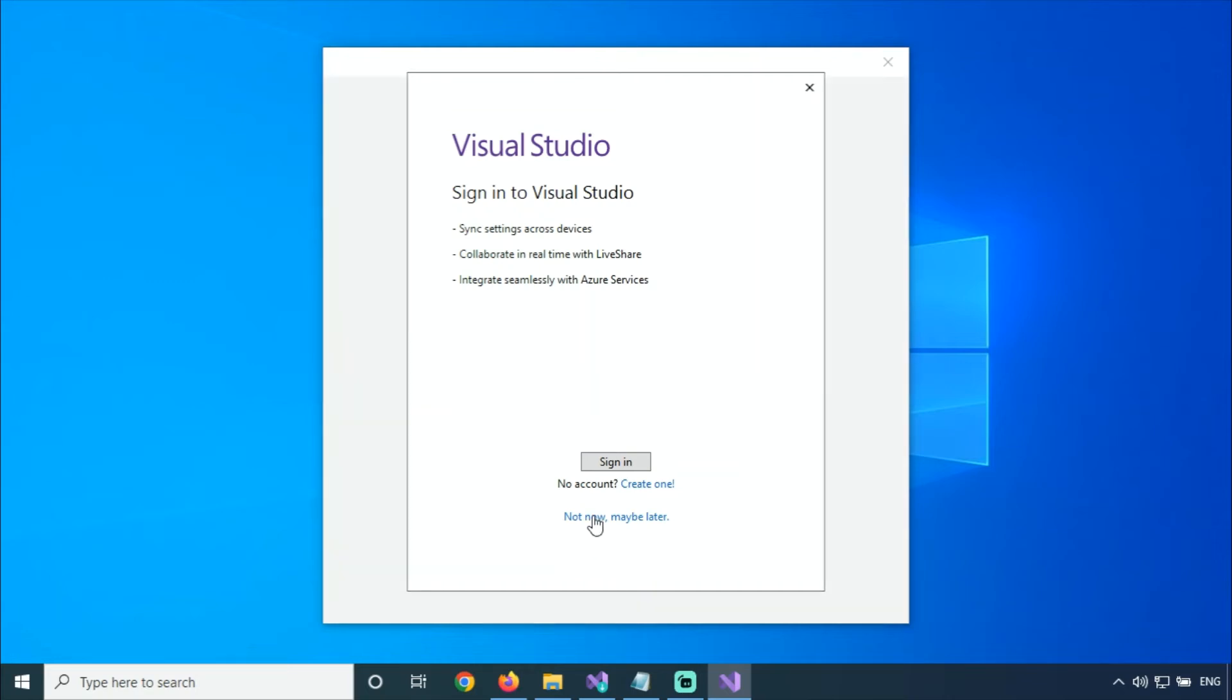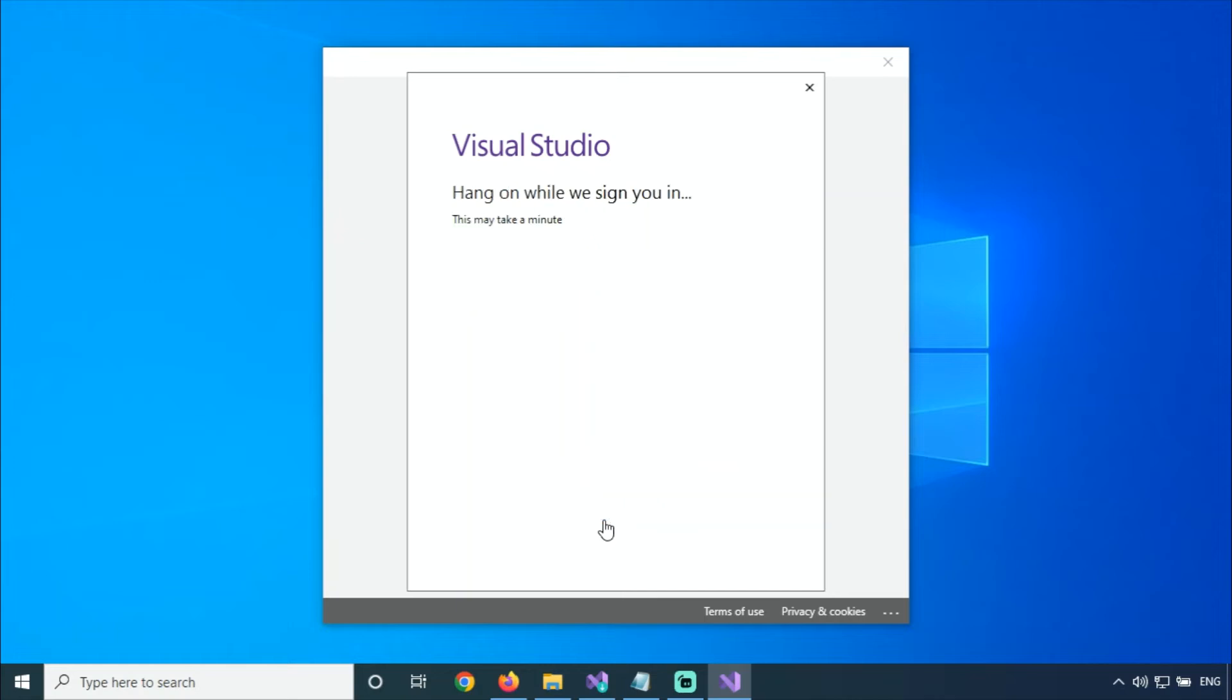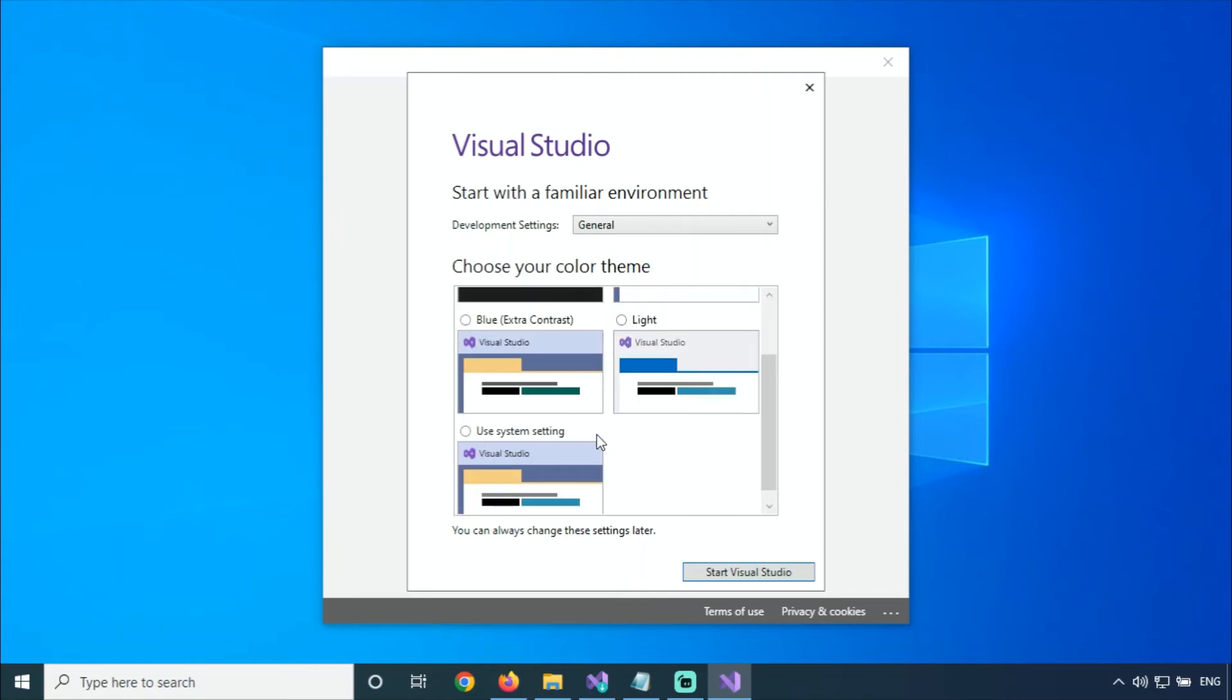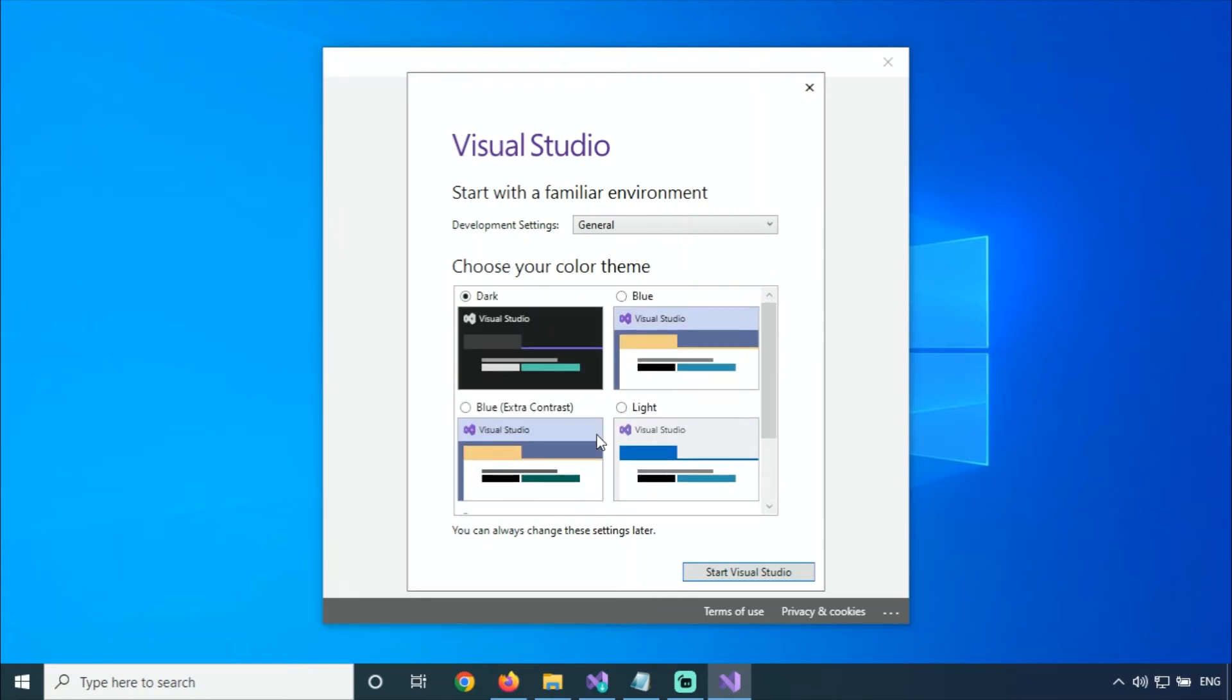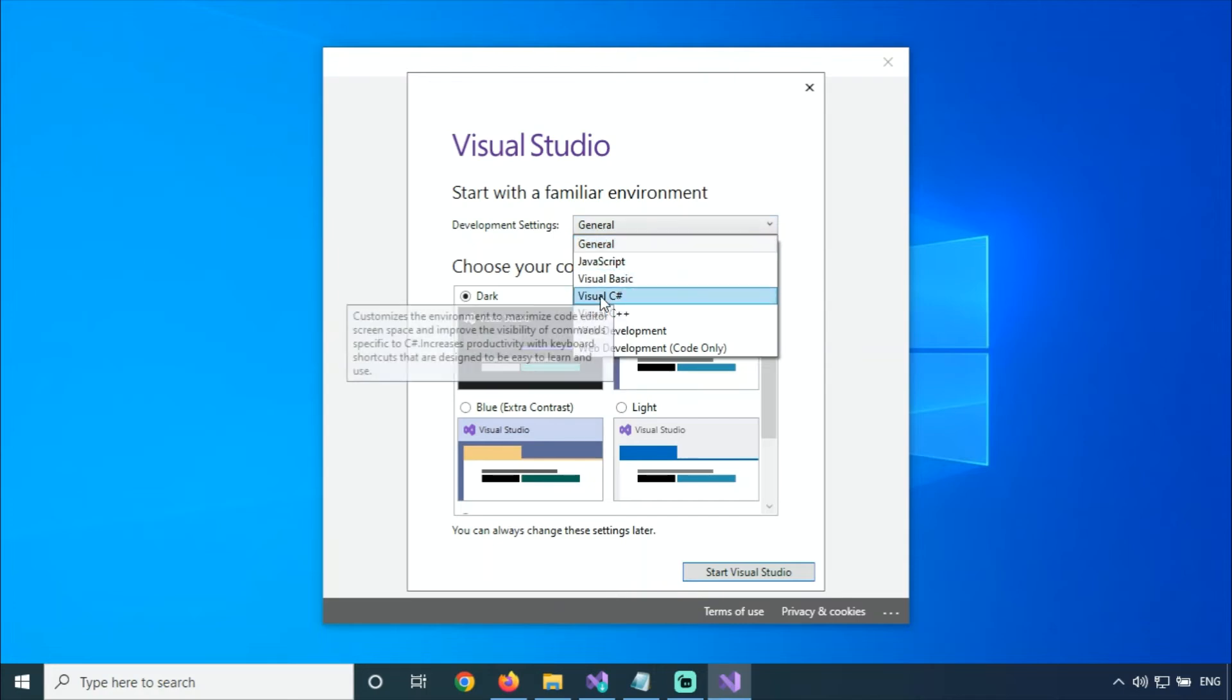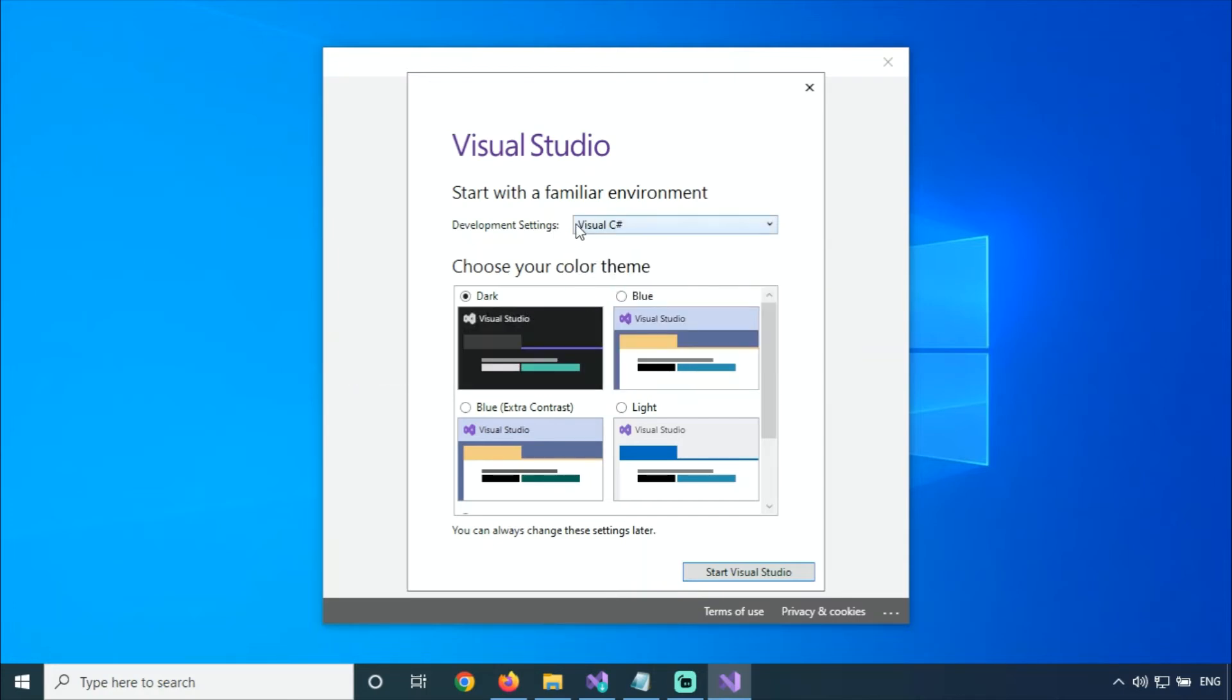I'm not logged in now, I'm going to click on Maybe Later. There are two modes: dark mode, blue mode, and other modes are available, so I'm going through the general. There is a deployment setting, I'm going to change it to Visual C#. I'm going to start Visual Studio.